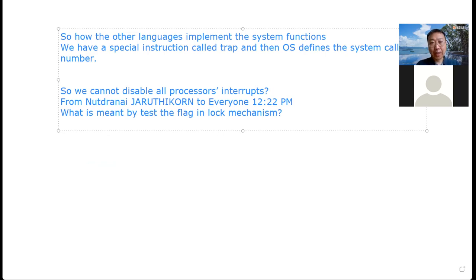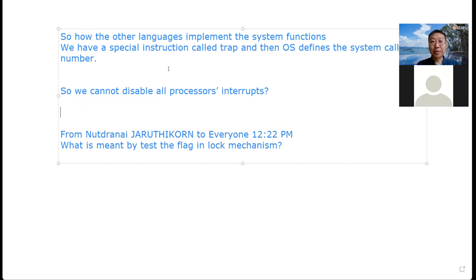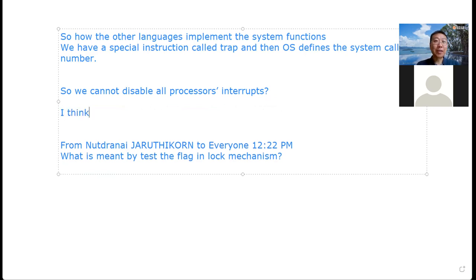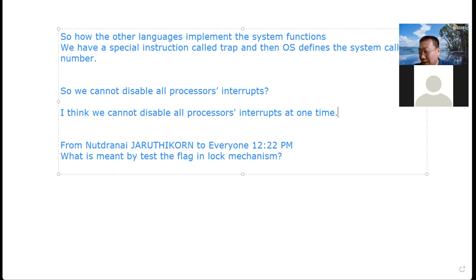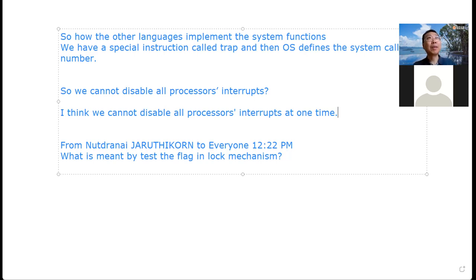We cannot disable all processor interrupts at one time to make them all atomic. We can disable this one, disable this one, disable this one — but you cannot do this at one time. So generally speaking, you cannot make it atomic, and if you cannot do this in an atomic manner, you cannot provide an atomic operation.